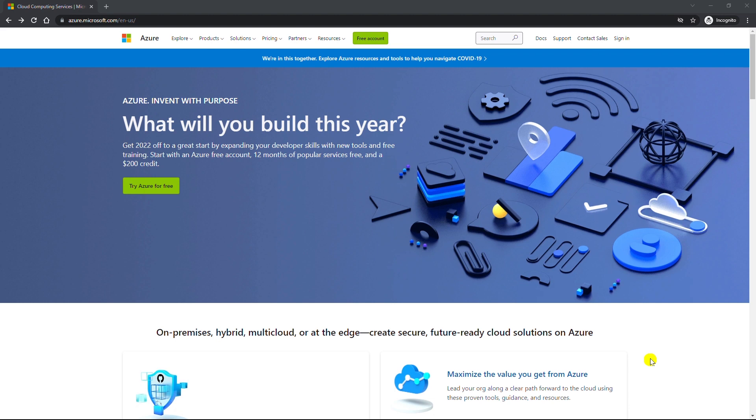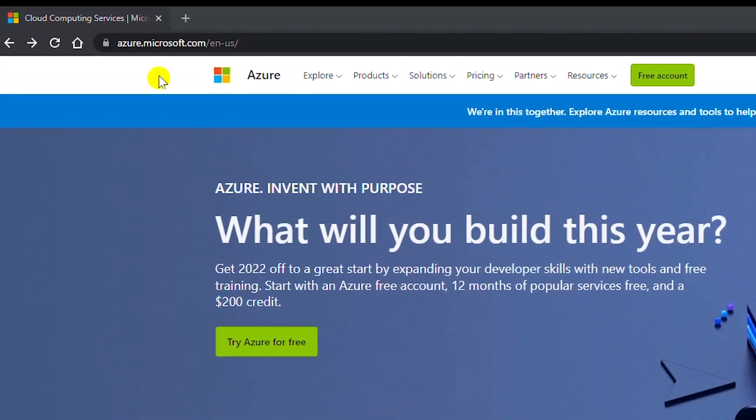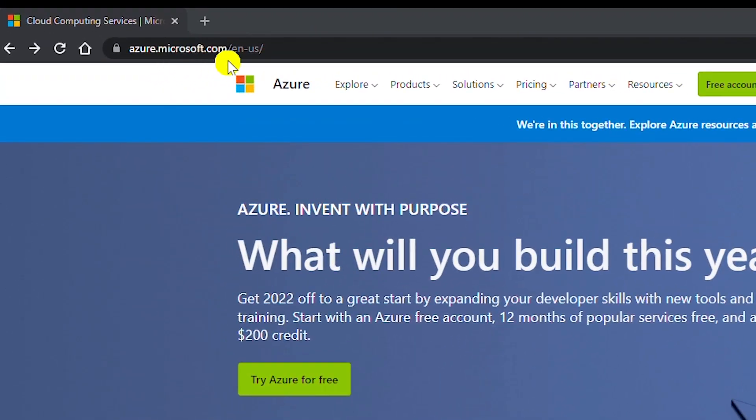You will need to use your educational institution's email address to open that account. I am at azure.microsoft.com home page.